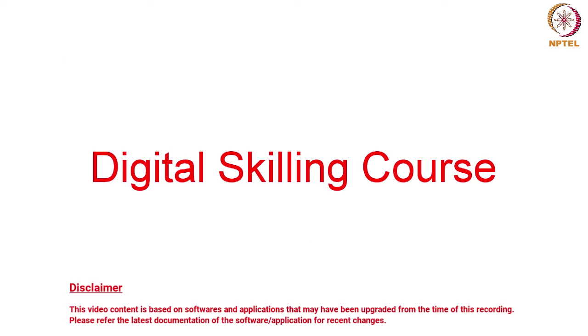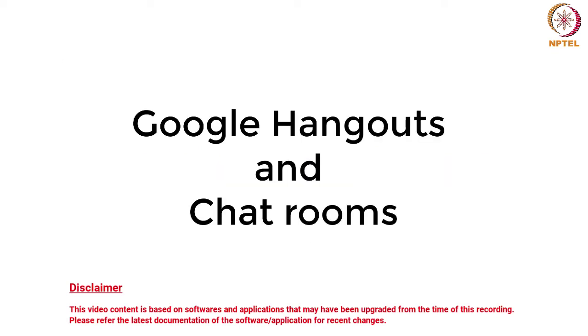Hello everyone. Welcome to Digital Skilling course. Today we are going to learn about Google Hangouts and Chat Rooms.